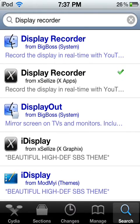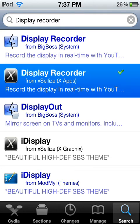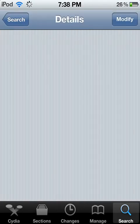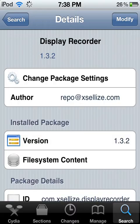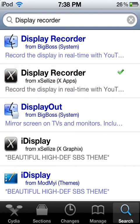You type in Display Recorder and you should see the one with the X on the side — click that one. Go to where it says Modify in the top right corner, push Install, Confirm, and then it should go through the downloading and installing process. Then you should restart Springboard.